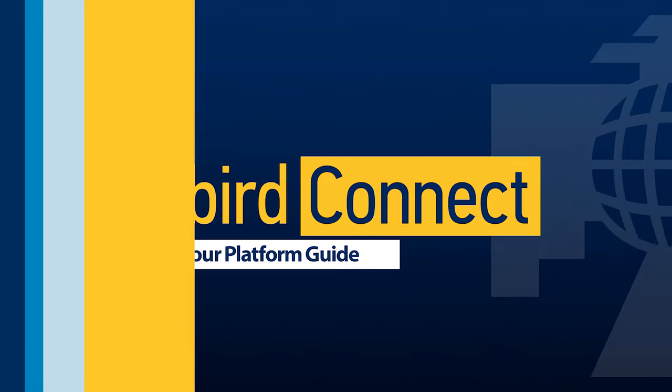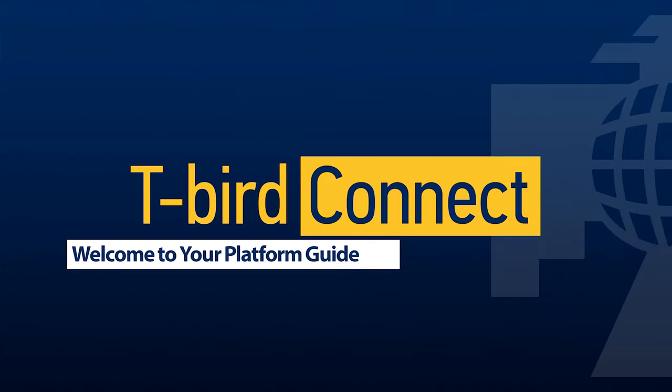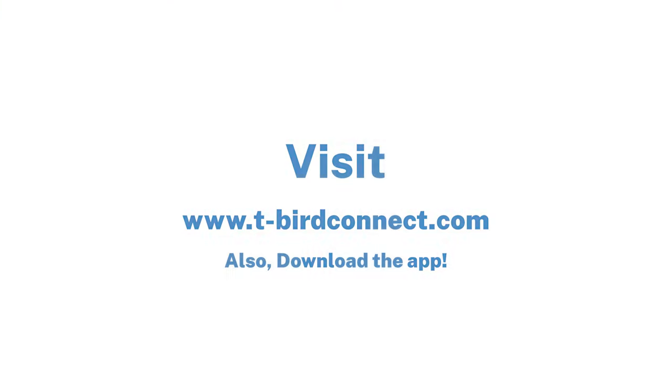T-Bird Connect is Thunderbird's social media platform that aims to keep you connected with the T-Bird community. There's tons of amazing features on there and I'm going to walk through some of them with you today.